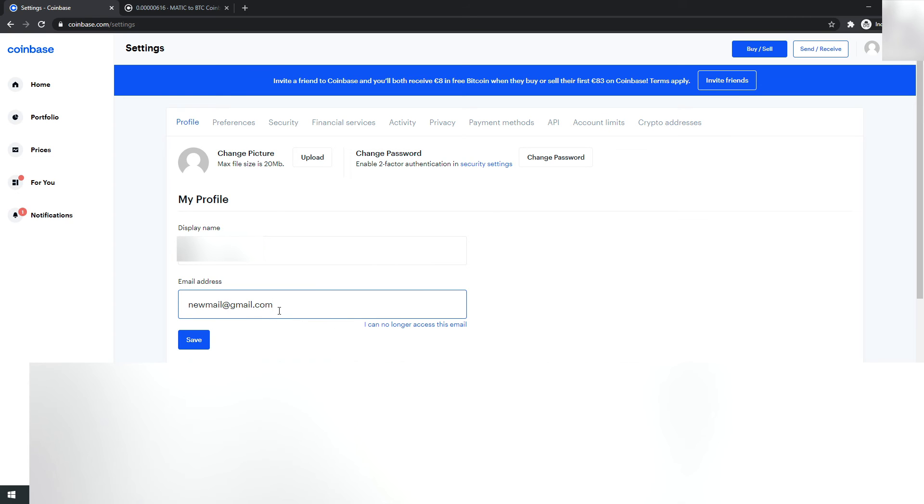So confirm the email you just used, and then you have to confirm the new email, and then it will be done.